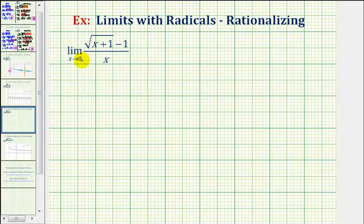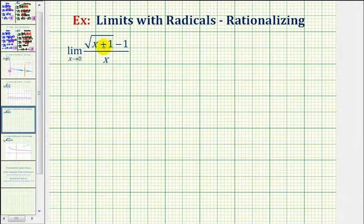We want to find the limit as x approaches zero of the square root of the quantity x plus one, minus one, divided by x.